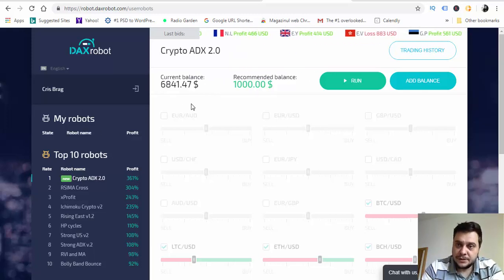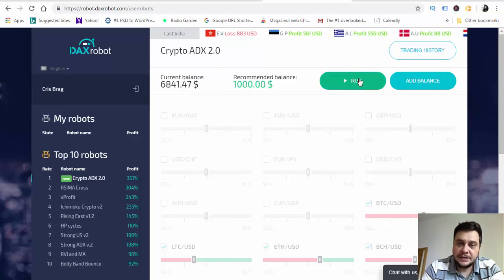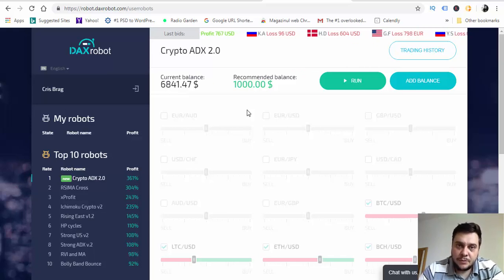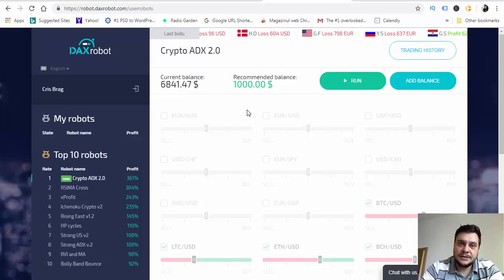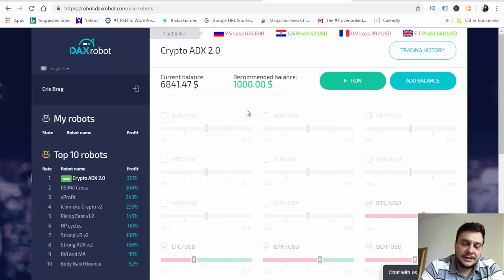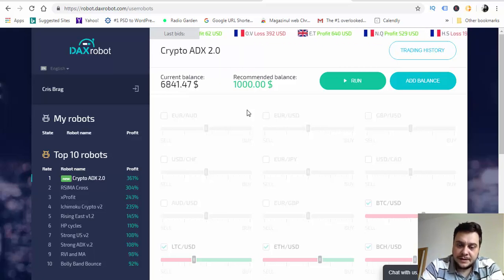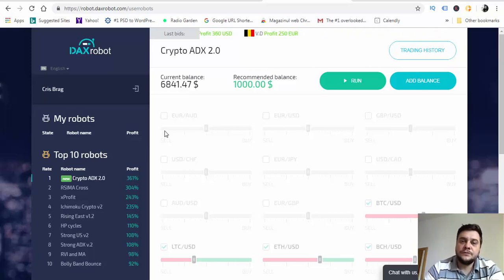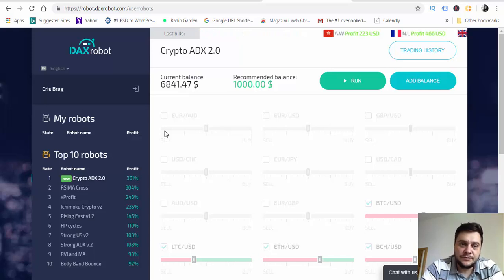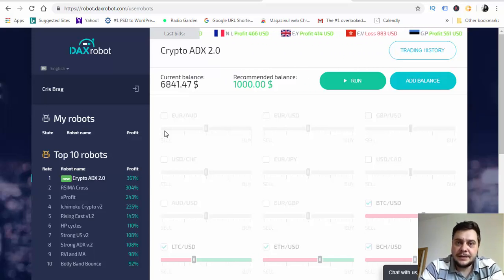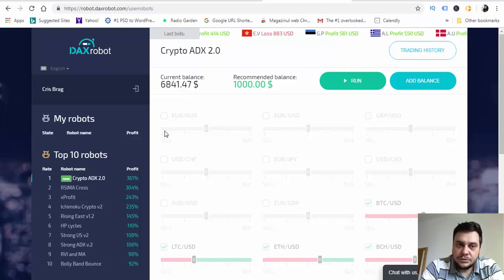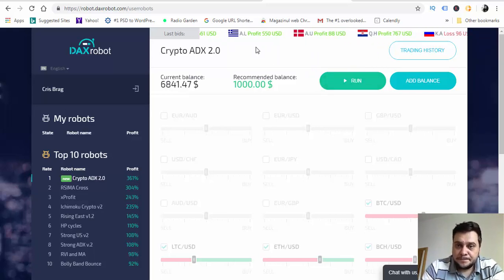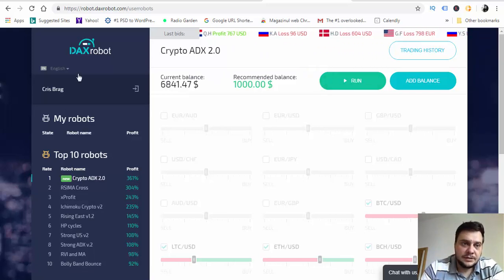This is an automated trading software, fully automated because you just hit the run button and the software will do everything. It will place the trades at the right moment in the right direction with the right stop-loss and take profit placed for you. With that being said, a lot of you asked me which is the best trading software. For me, the best trading software is this one, DAX robot. This is the number one. The others are good but this is the best trading software.